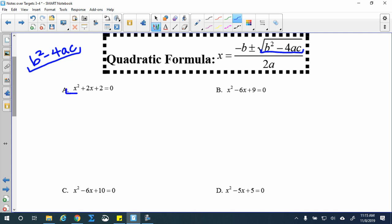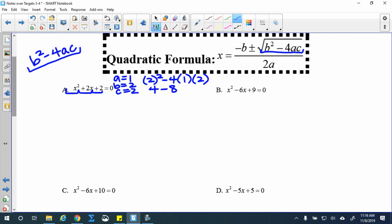For x squared plus 2x plus 2: a is 1, b is 2, c is 2. The discriminant b squared minus 4ac gives 4 minus 8, which is negative 4. That means I have two imaginary solutions.